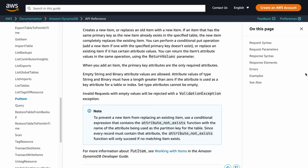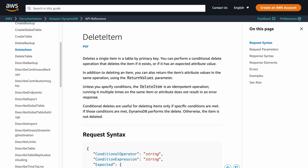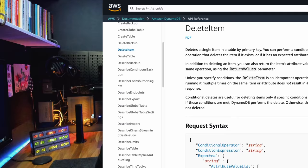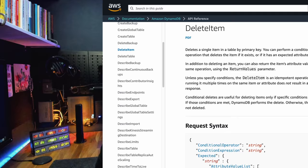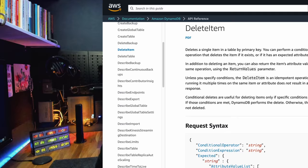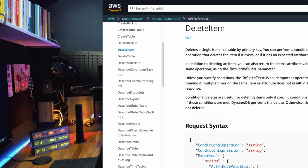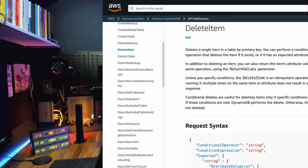If you take DynamoDB, for example, you can see the CRUD operations in action with PutItem, GetItem, UpdateItem, and DeleteItem. If you're going to be dealing with and storing any data in your application, then it's good to think in terms of the CRUD model when you're thinking about modeling your application.